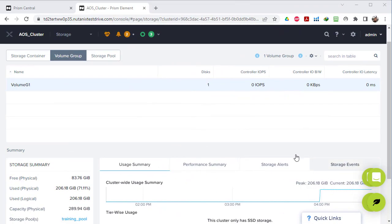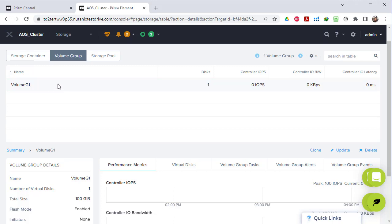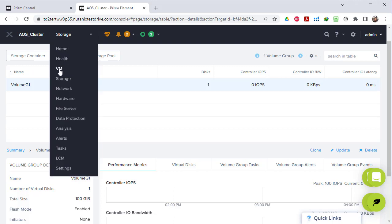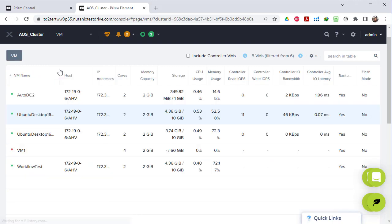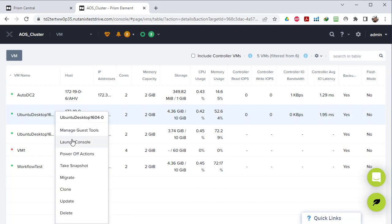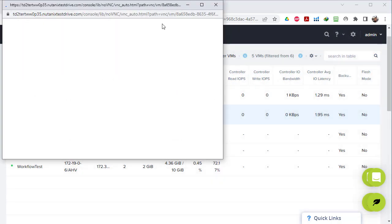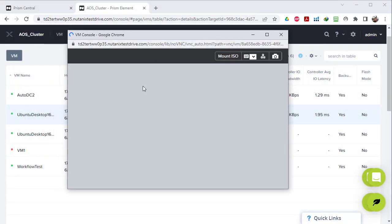Hello again. Now when we create our volume group, we can attach it to a virtual machine directly from the settings of the volume group, or we can attach it to a specific virtual machine from the virtual machine settings. Let's try the virtual machine settings - we go to virtual machines and choose this one that has an operating system. We click on it and click launch console to see how it will look from the inside.